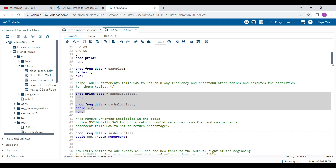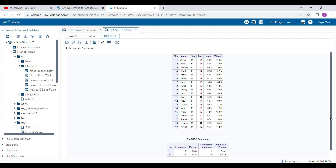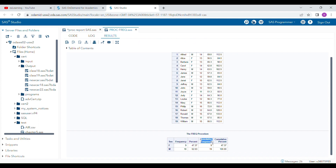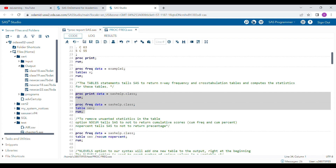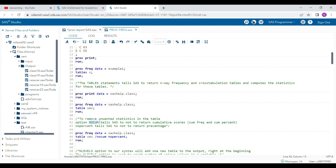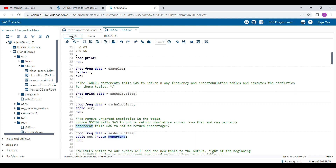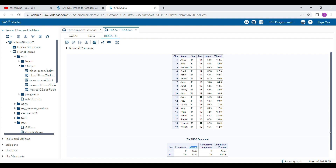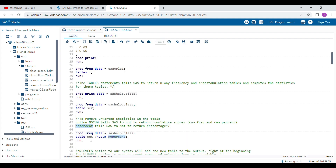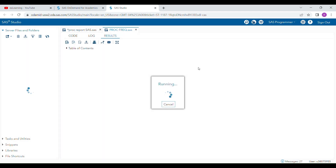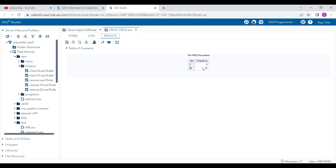You can control unwanted statistics if you want. For example, if you are not interested in percentage, cumulative frequency, or cumulative percent — and you just need the variable name and frequency count — you can use NOCUM and NOPERCENT options. The NOCUM option will remove cumulative frequency and cumulative percentage information, whereas the NOPERCENT option will remove percentage information from your table. You write these options after a slash in the PROC FREQ statement. When you run this program, you will see a table with just the variable name and frequency.